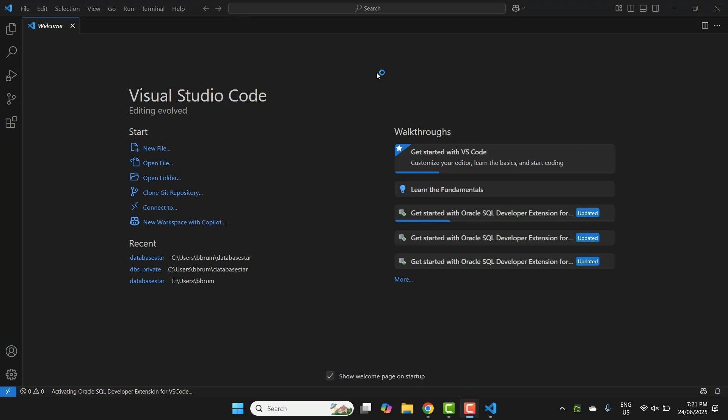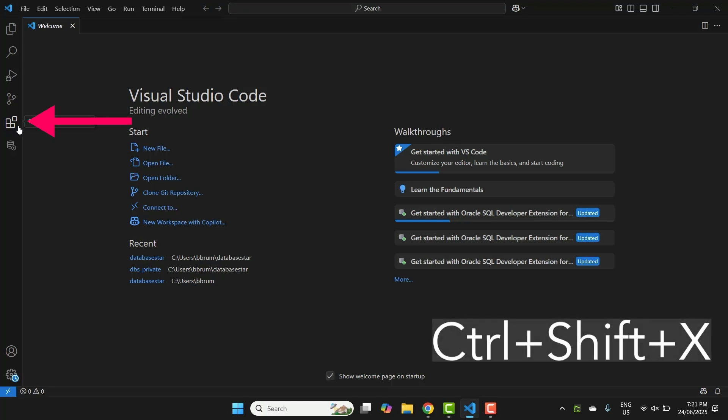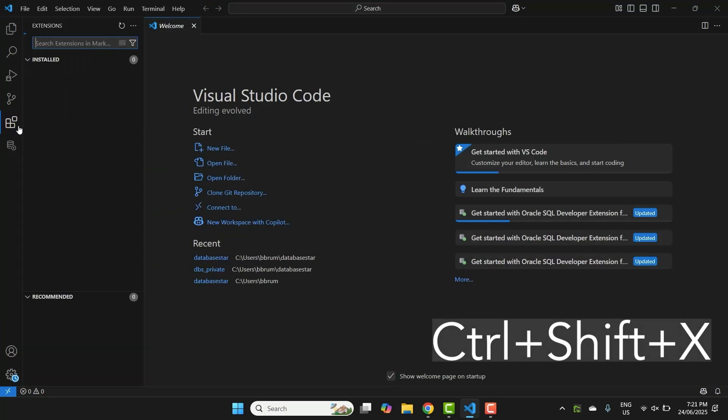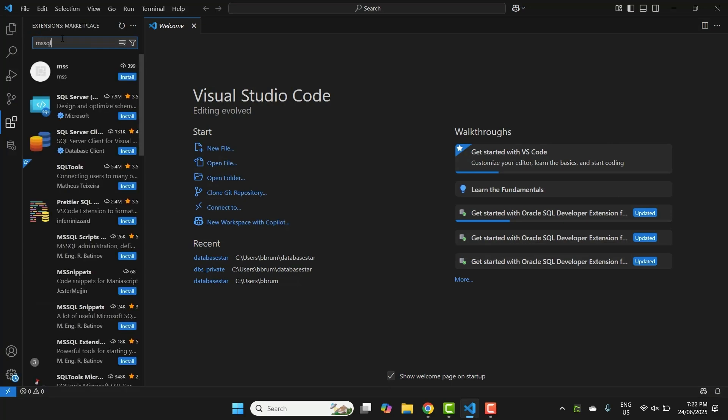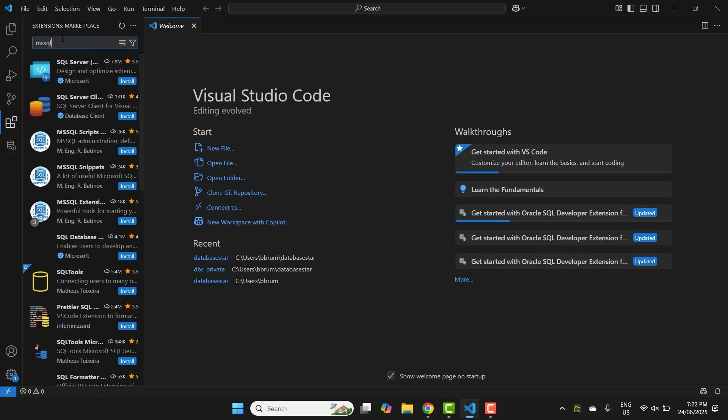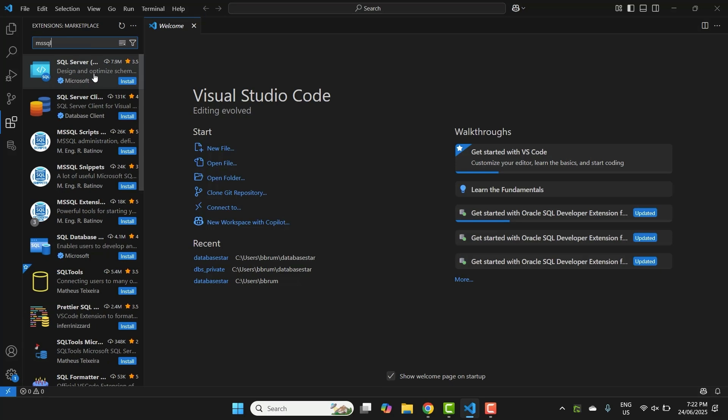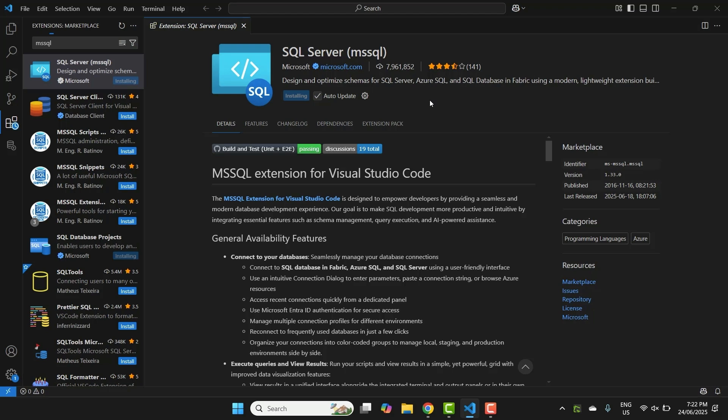Now, let's install the Microsoft SQL extension. Click on the extensions icon on the left, or press Ctrl-Shift-X. The icon looks like a couple of blocks. In the search bar, type MSSQL, with no dashes or spaces, and look for the SQL Server MSSQL by Microsoft. Click on it.